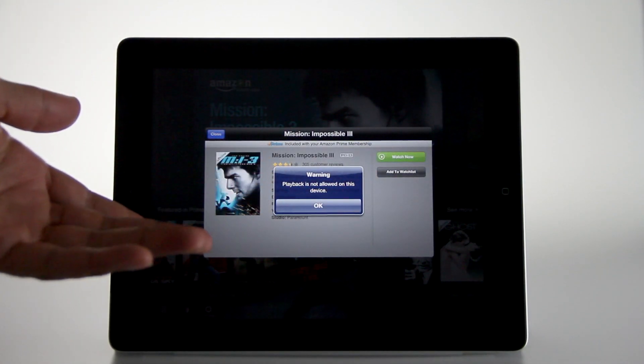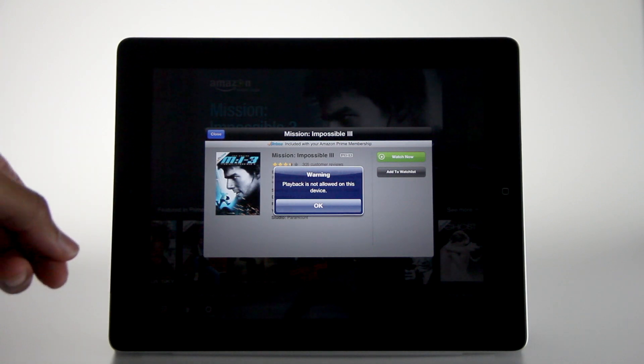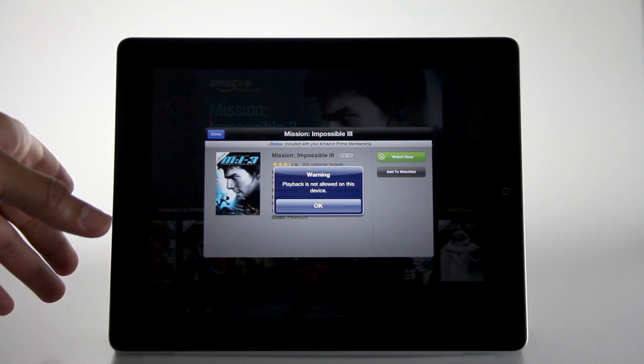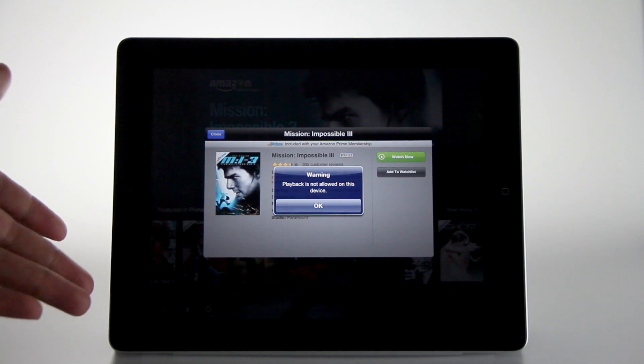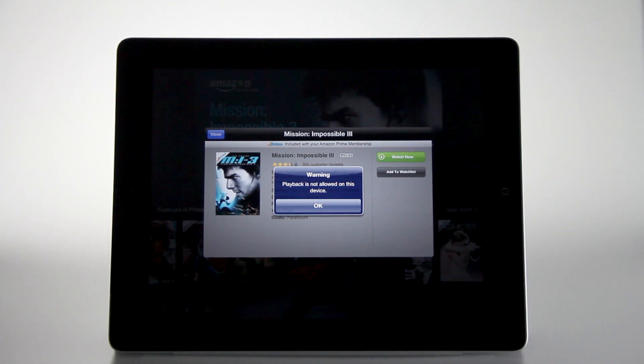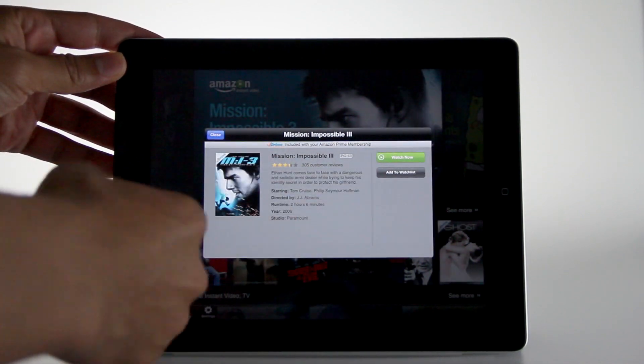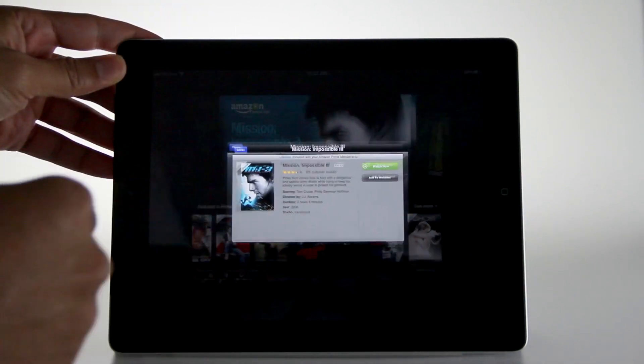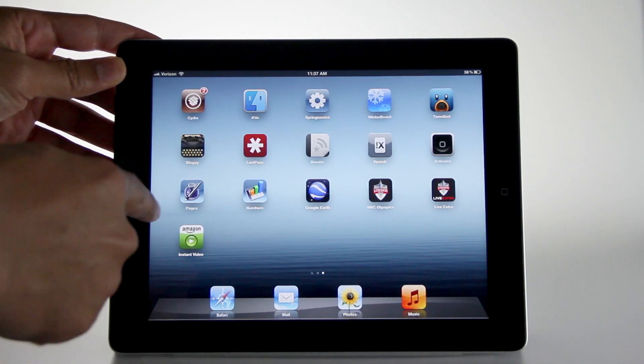You see that error message: playback is not allowed on this device. For whatever reason, some app developers just like to block jailbroken devices. It has nothing to do with piracy or anything like that. It's just that they felt they need to arbitrarily block this.